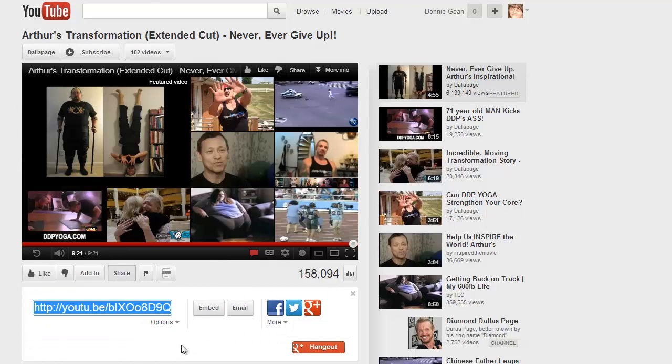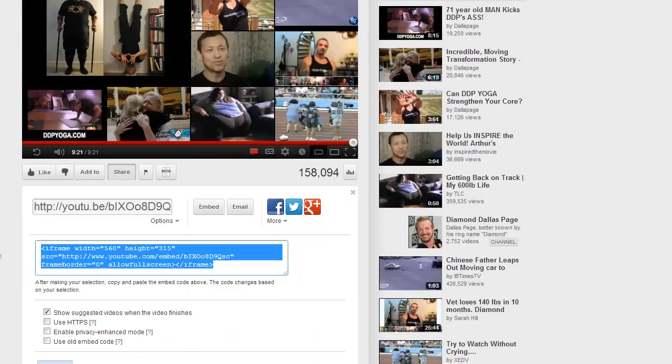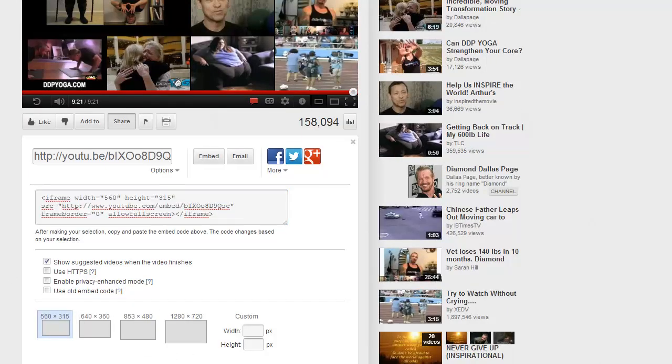This will open up a little section, then you will need to click the embed button. That opens up a section that shows you different sizes of videos that you can embed.